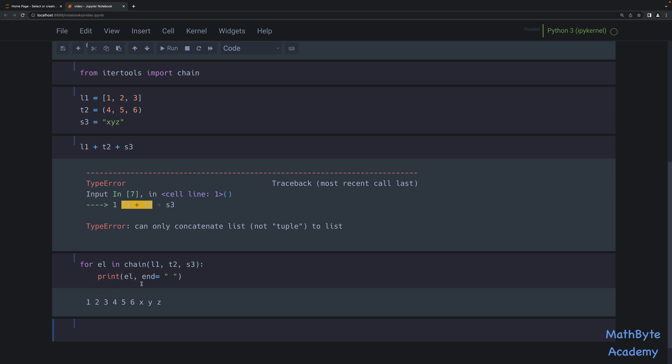So we had one, two, three, four, five, six from the tuple and XYZ from the string. Given the complexity difference, we should really expect faster run times for the chain approach. So let's try it out and see how that pans out for concatenating a large number of lists.